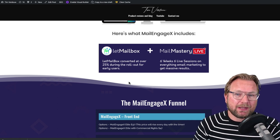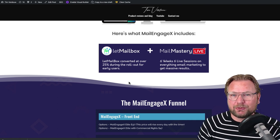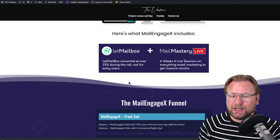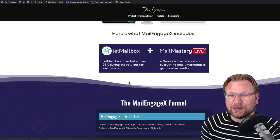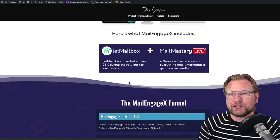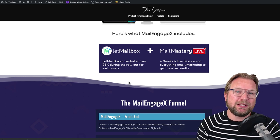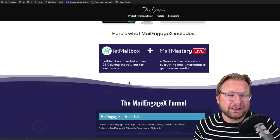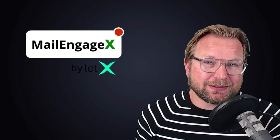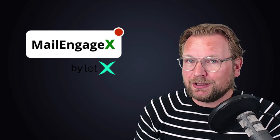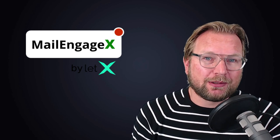Next to that, it is also a Mail Mastery live training, which is a six weeks live training session all about email marketing, done by Neil Napier. If you know Neil Napier, he's an experienced internet marketer that is doing really well and does a lot with email marketing. So this is definitely a training that you will like.